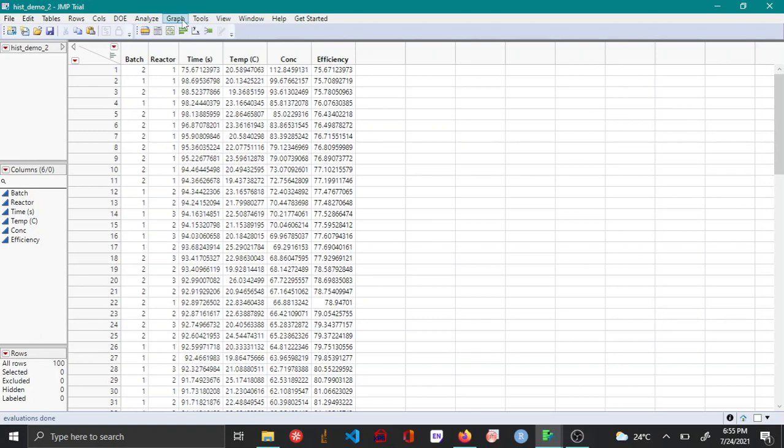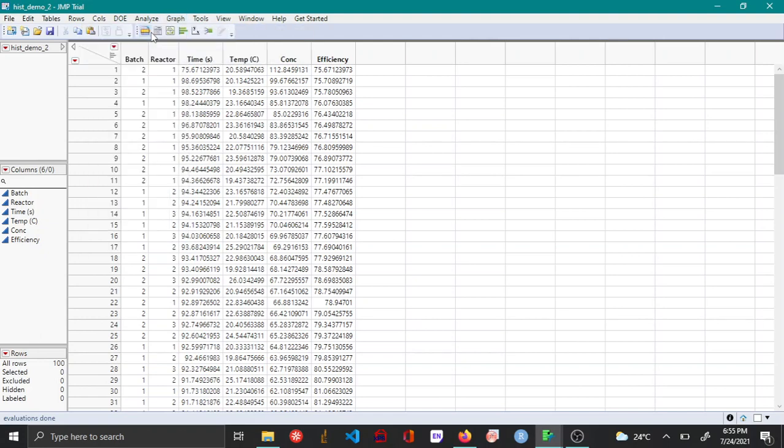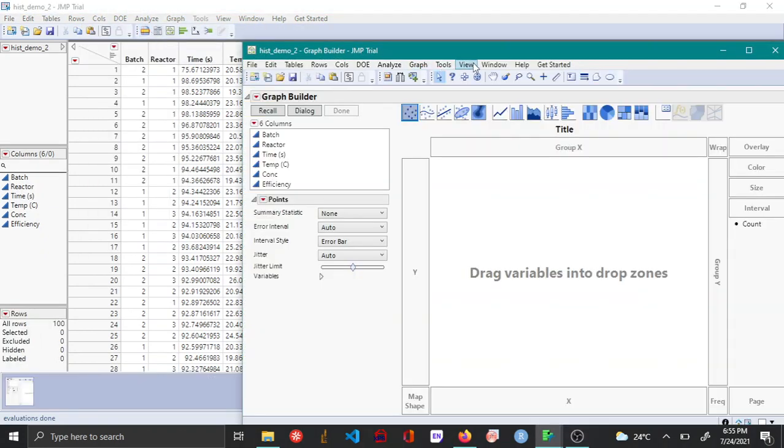To plot the box plot, you open the graph builder by going to Graph and then choosing Graph Builder.